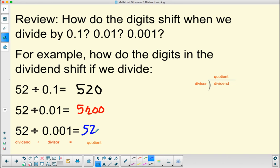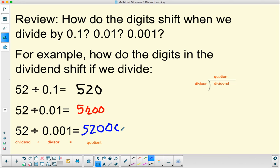So to shift each digit three places to the left: attaching a zero shifts it one, attaching a zero shifts it two, and attaching a zero shifts it three. So you can see, more than four digits — I have to have my decimal.